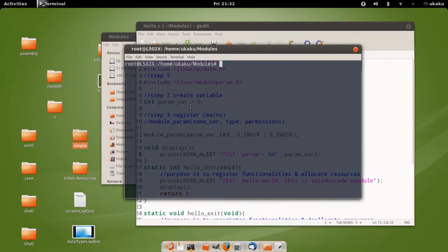Now let's install the module that we just compiled into the kernel. We have to pass the value that we want. First we have to enter the name of the variable followed by an equal sign, then give it a value.